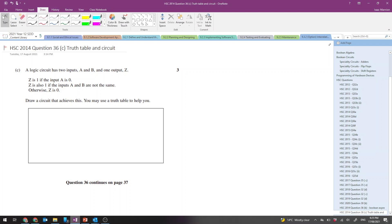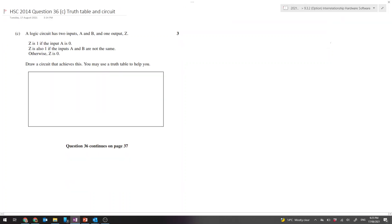And it's given us some rules. Z is 1 if input A is 0. Z is also 1 if the inputs A and B are not the same. Otherwise Z is 0. Draw a circuit that achieves this, and use a truth table to help you.